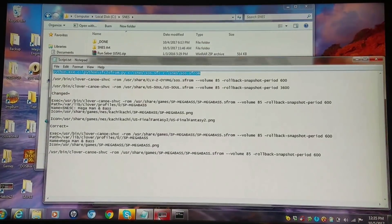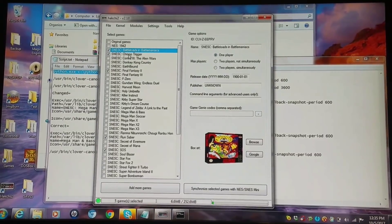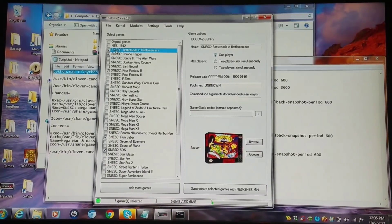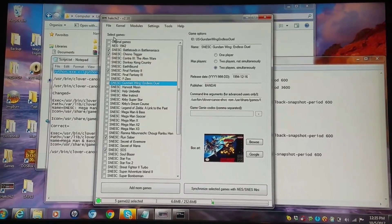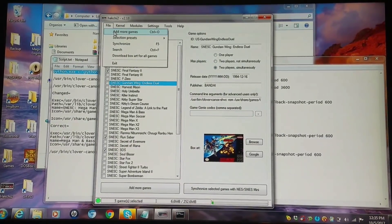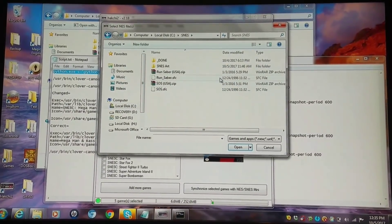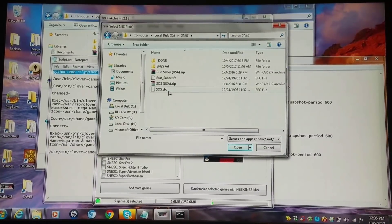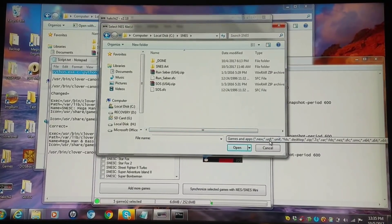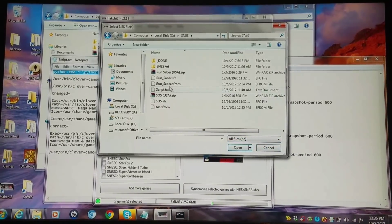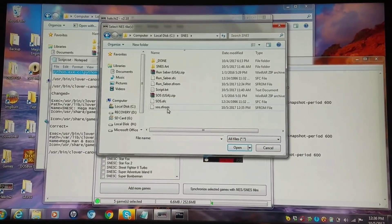I'm going to open up Hackchi here. Since I'm doing a new format I did a prefix for SNESC for SNES Classic. We're going to go down to add games — I'm going to click 'add more games' and go to the directory where I put those. Where it says 'games and apps' you're going to want to change this to 'all files' so you can see the SFROM files. I'm going to add SOS first.